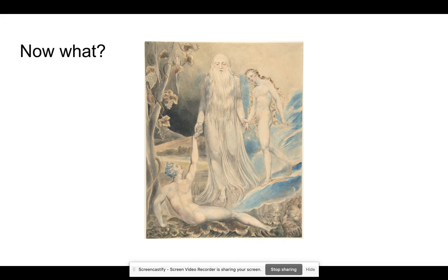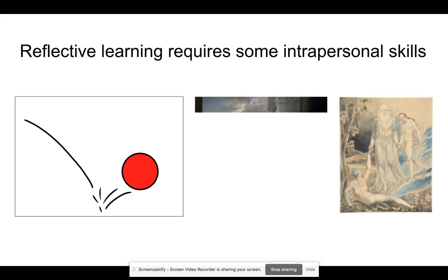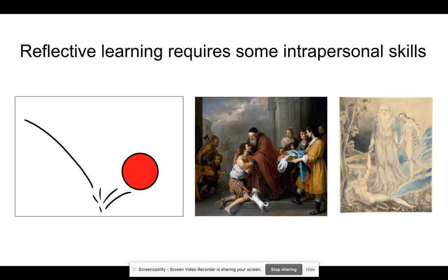You need to get a little bit creative in this process — here this is the creation of Adam and Eve. You need to think about what you've learned that you can apply in the future. Finally, there are some intrapersonal skills that are required for good reflective learning.